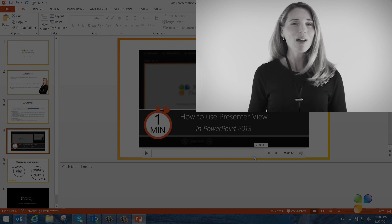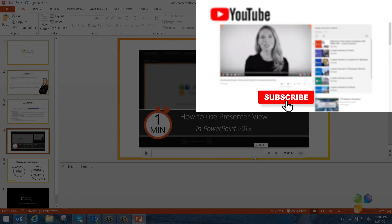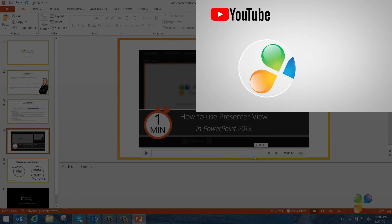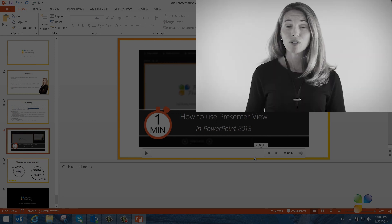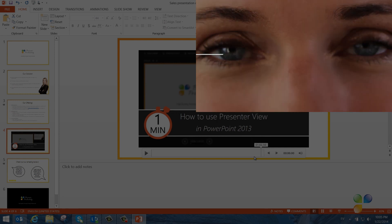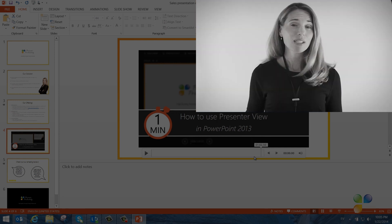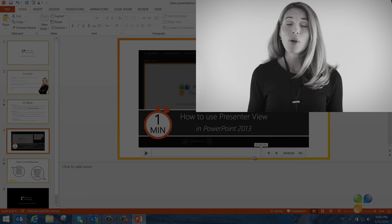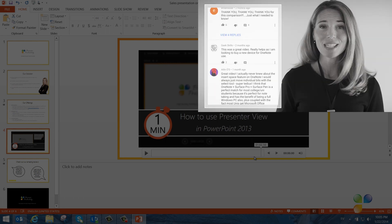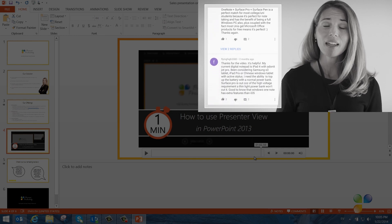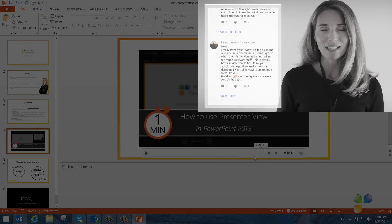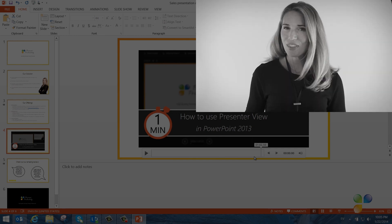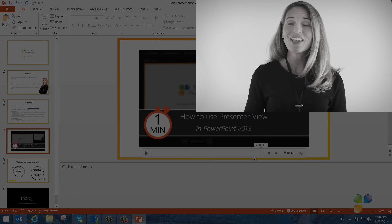Finally, I want to encourage you to subscribe to our YouTube channels, Business Productivity and Storials. Here you will also find my video blog, Succeed in the Digital Workplace, as well as other videos that can help you increase your productivity. If you have any questions or comments, please post them here and I'll do my very best to get back to you. With that, let's go back to the tutorial.